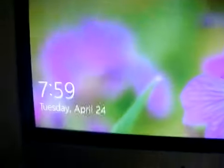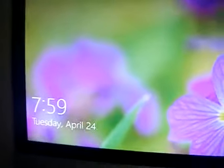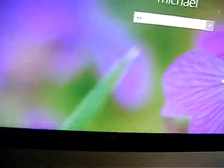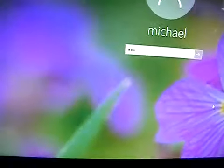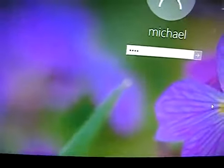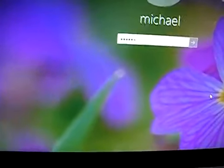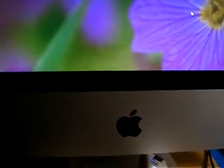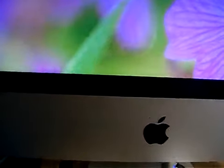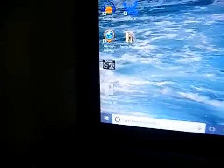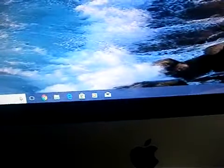And here's my opening screen. I'm going to type in my credentials here. And here we are—Windows 10.